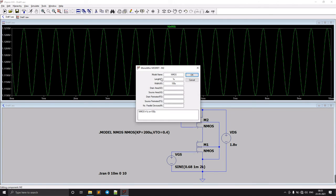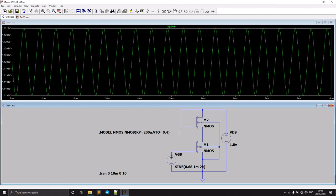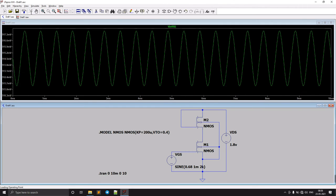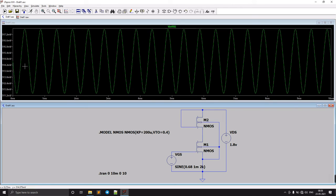We need to adjust the W/L values. Instead of L = 100u, we'll make it L = 10u, because increasing the effective resistance here means a higher voltage drop across the diode-connected NMOS, which gives us more output voltage swing.